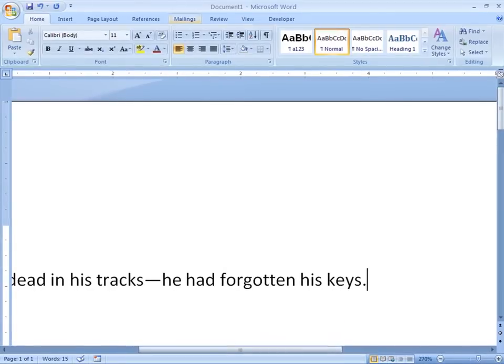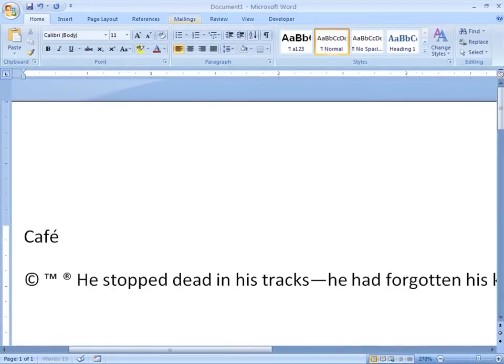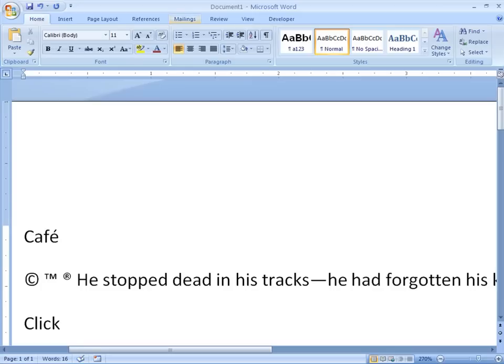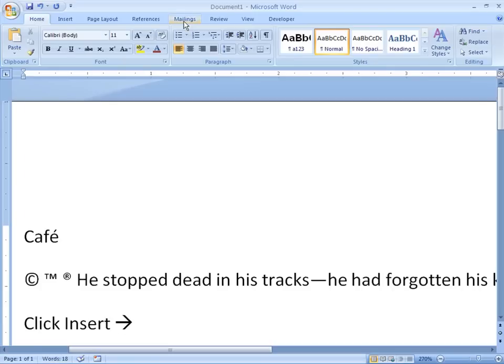You can also get arrows automatically, like so. By just typing two dashes and then a greater than sign, you get an arrow that points to the right. Just like that.